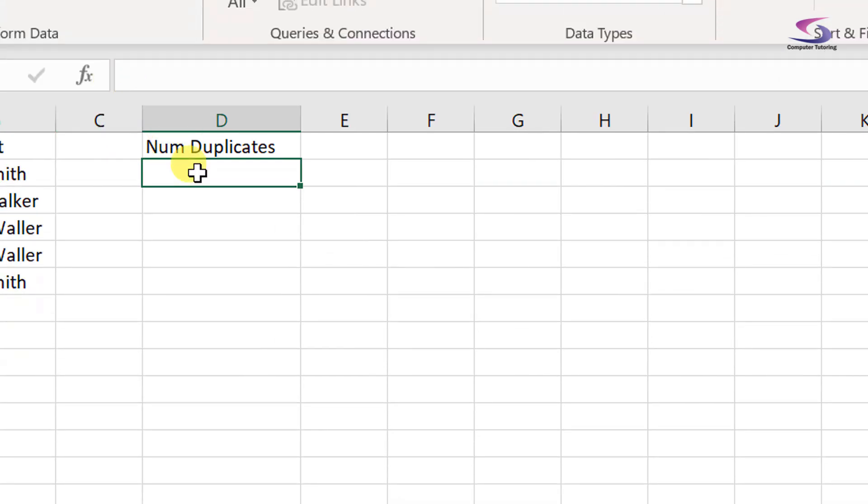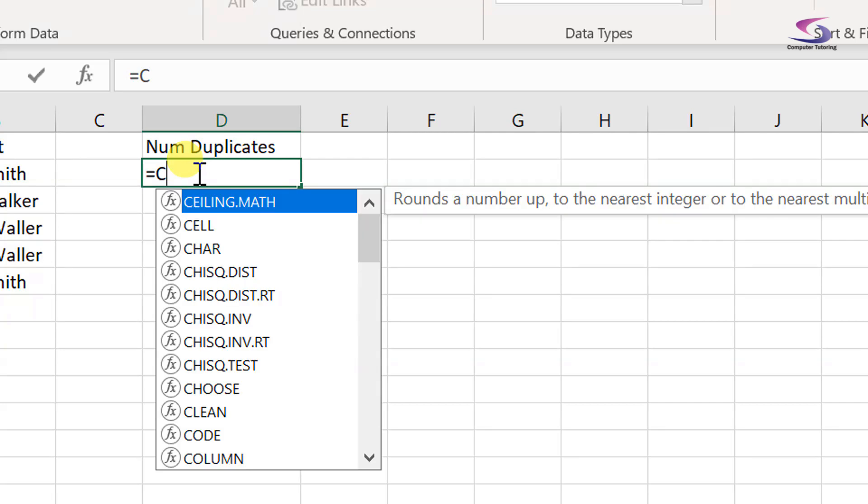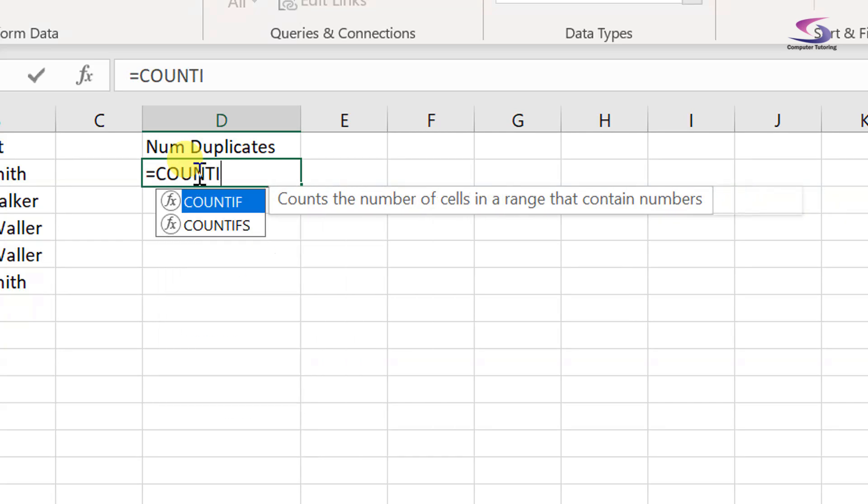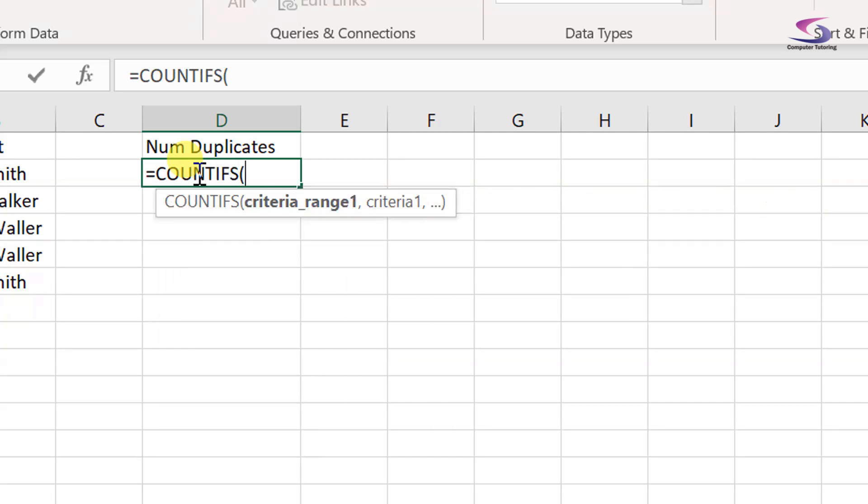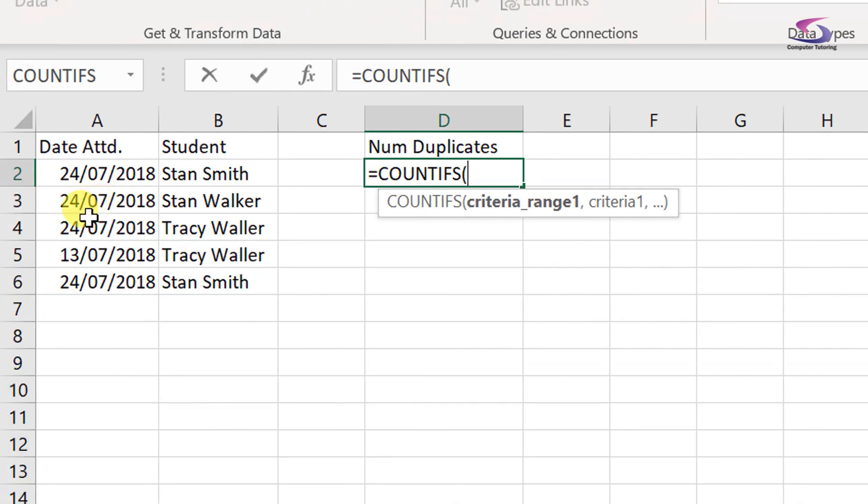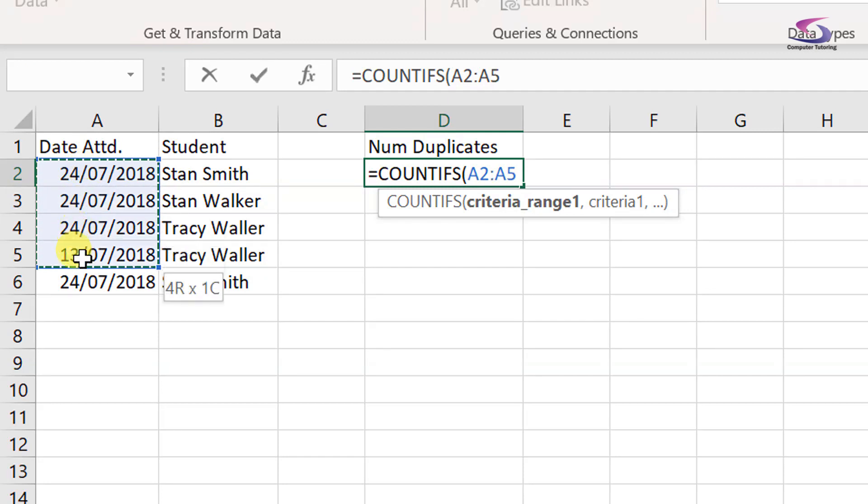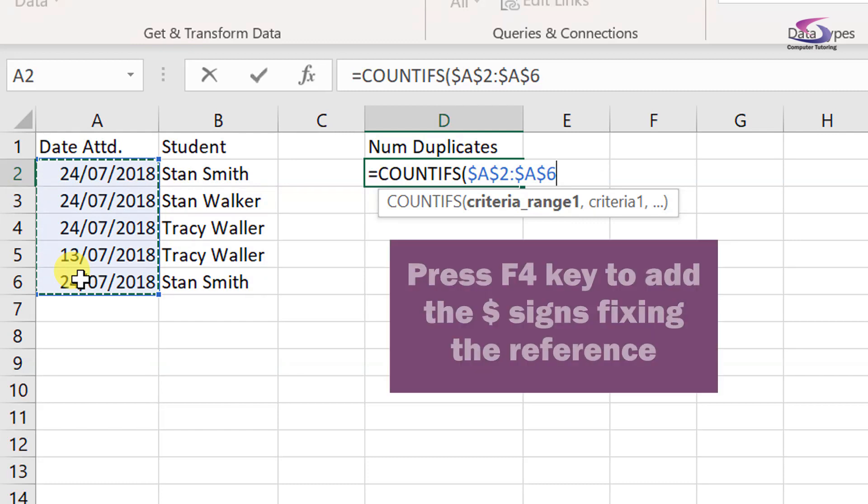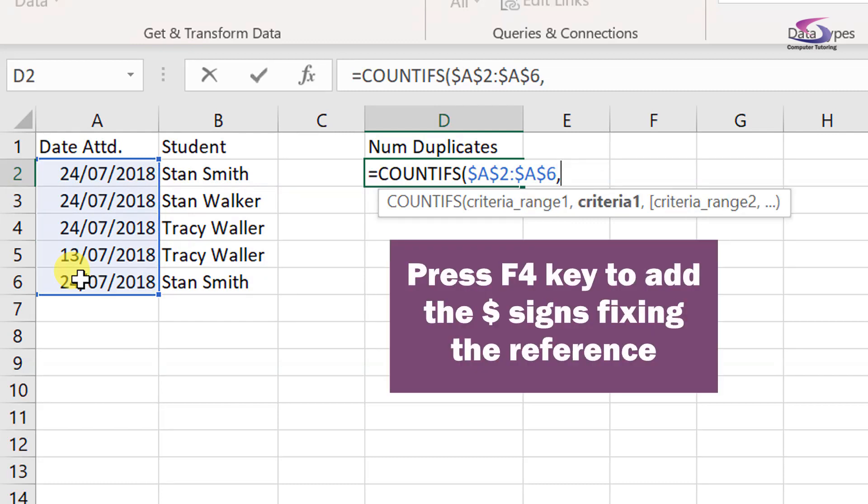So the way that this function works, it's basically equals COUNTIFS, and the first criteria range I'm going to choose is this one here. So I'm going to choose from here down to here like so, and then I'm just going to fix it with the dollar signs in here. That's great, and then I type in a comma and if it's the same as the first.